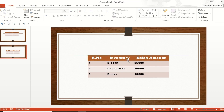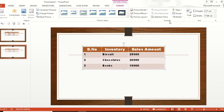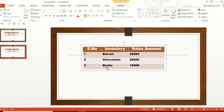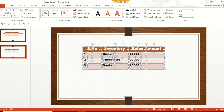Now click the existing original table and delete it using the Delete button. Next, click the picture table and go to Format. Under Arrange, click Group, then select Ungroup. It will ask: 'This is an imported picture, not a group — do you want to convert it to Microsoft Office drawing objects?' Click Yes. Then go to Format, Arrange, Group, and Ungroup one more time. Now each and every cell is converted as an individual image object.